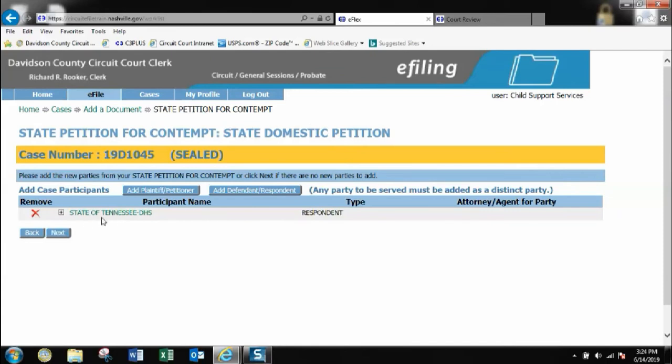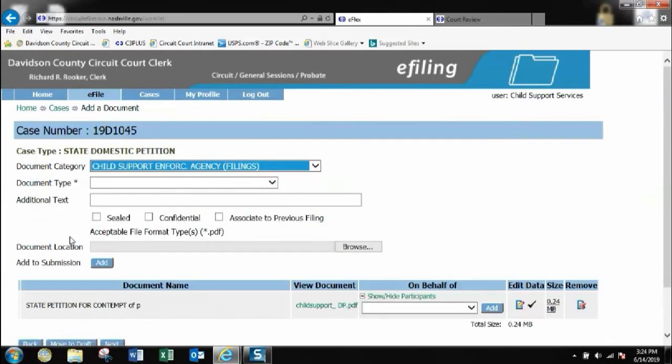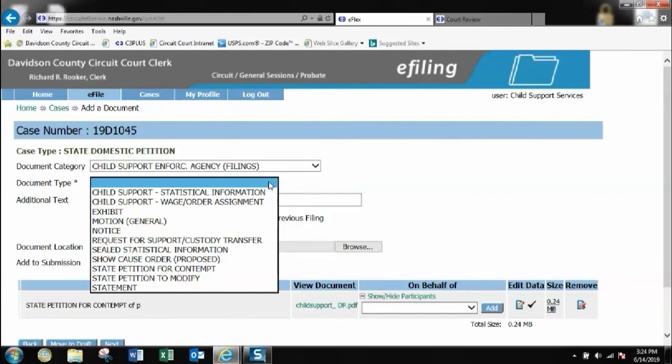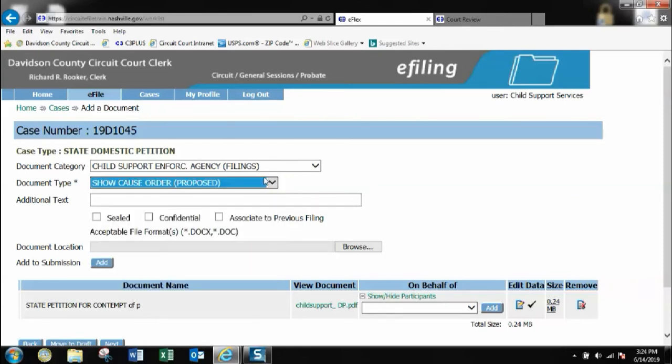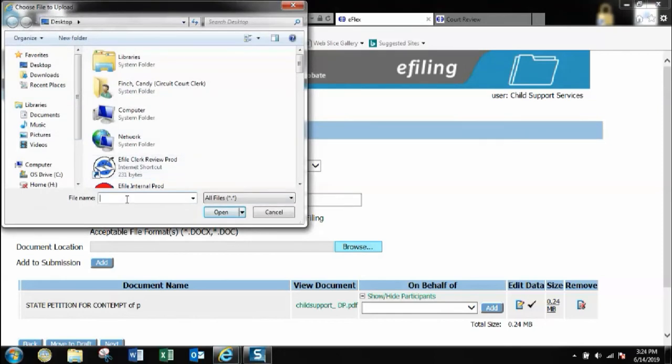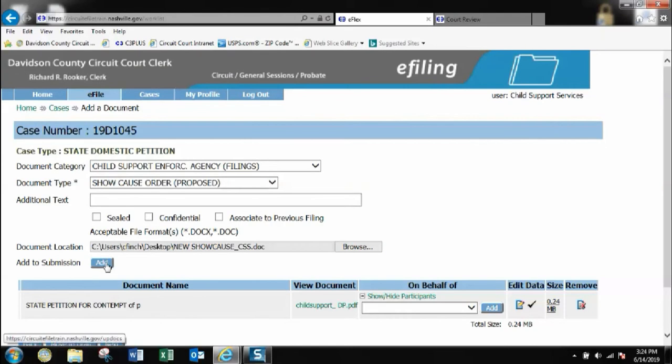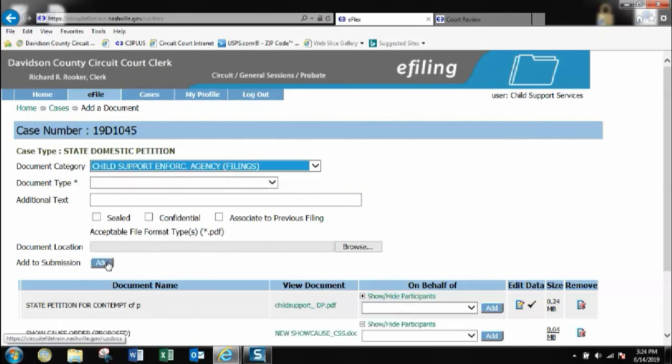I've got the state of Tennessee added as a participant for the respondent. That's the only party I'm going to add in this case because the original defendant or respondent is already on the case since it's already been created. I'll go back. Here I would add my additional documents. But for the purpose of the video I will just add the show cause order. I would download it, click add.